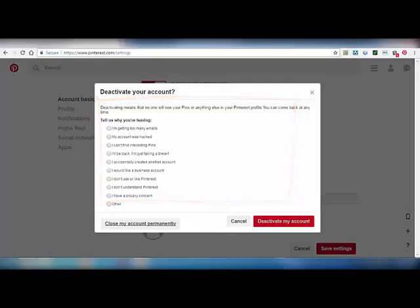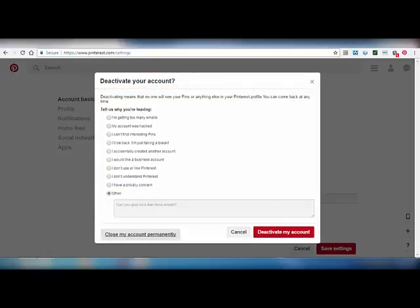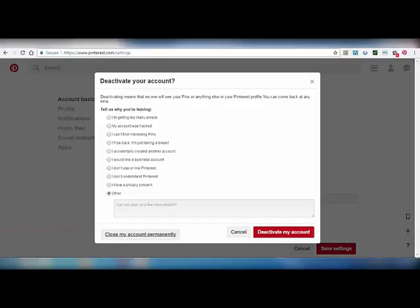You can see here there are two links: first one is 'Close my account permanently' and the second one is 'Deactivate my account'. Deactivate my account means that your data will be saved, and when you want to come back to Pinterest, you just need to login.